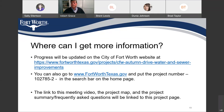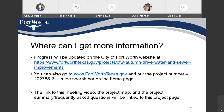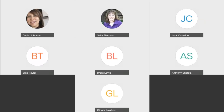Dina, do you have anything else? No. I want to thank everybody for joining us this evening. Thank you, everybody. Bye.